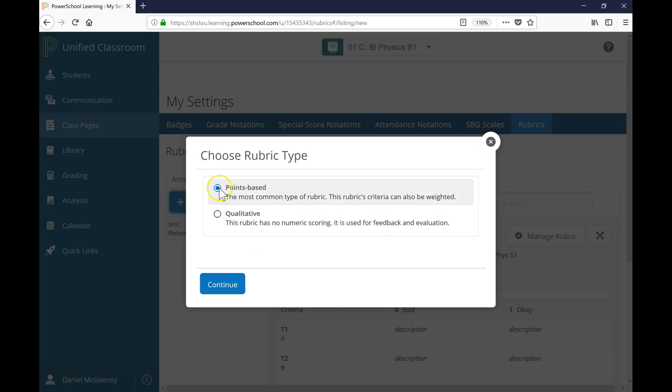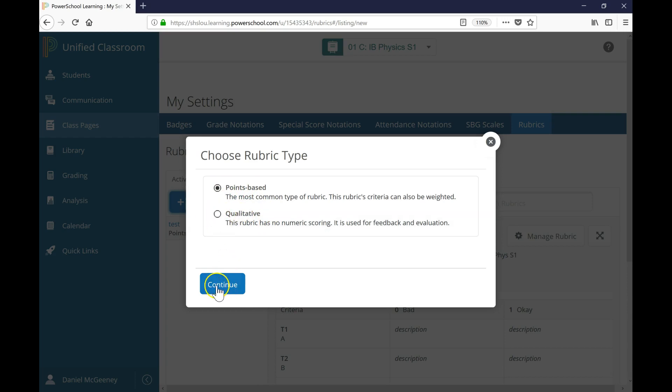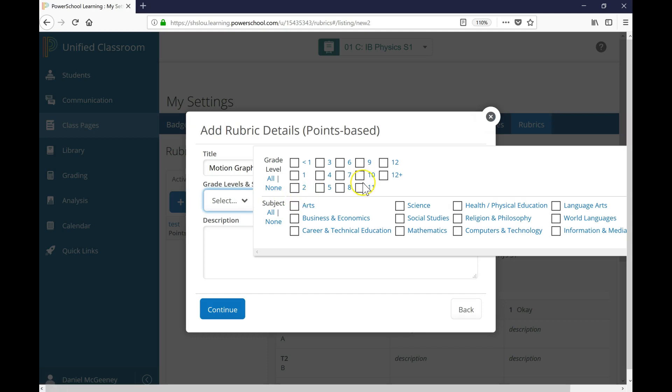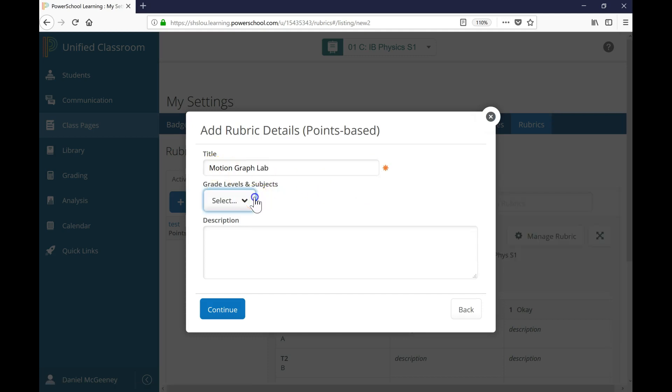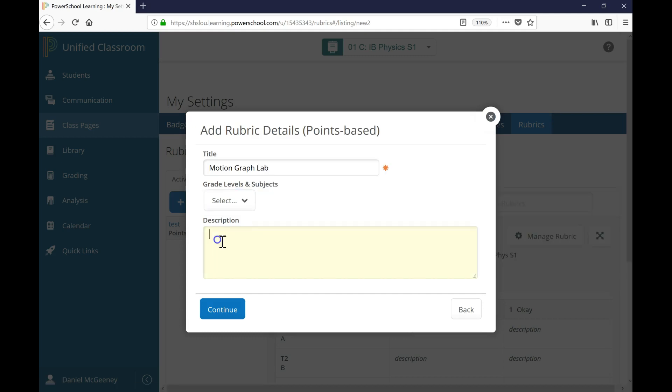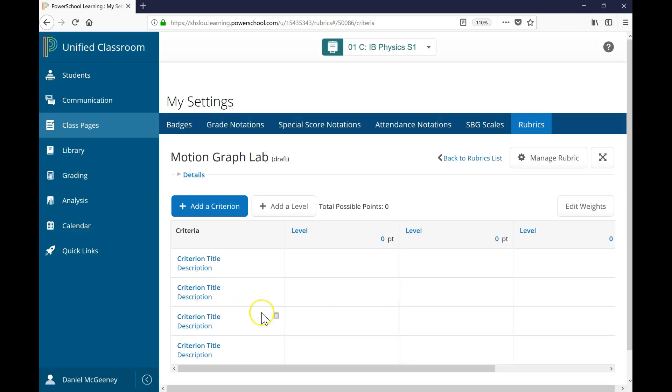Point Spaced is what I'm going to use. If you don't want qualitative numeric scoring, you can choose this option. I'll click Continue. I enter a title, Motion Graph Lab. If you'd like, you can choose the grades where this rubric will be used. You can choose your subject, you can add a description, then click Continue.